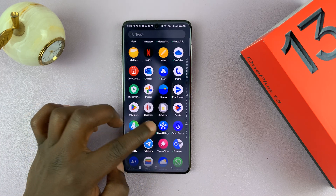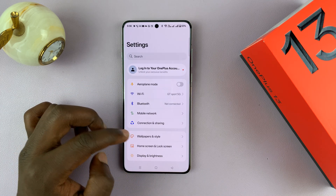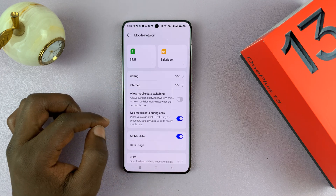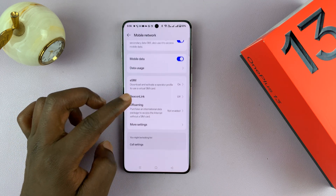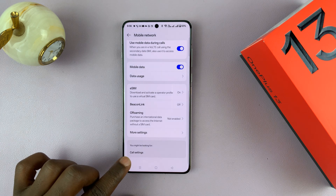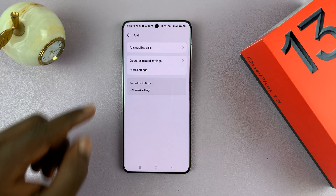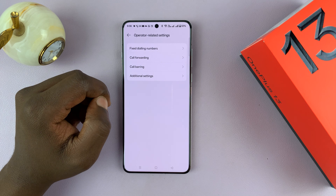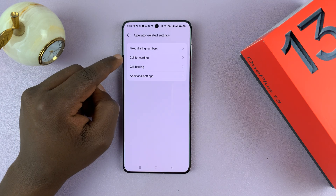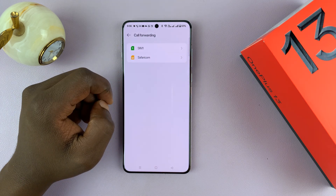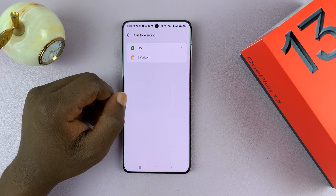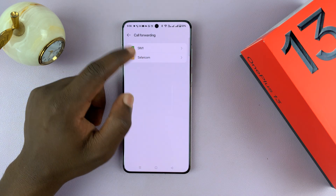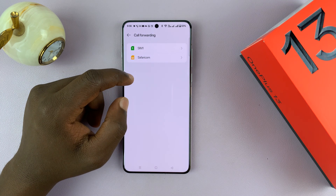Let's go to Settings, then Mobile Network, scroll down and tap on Call Settings, then tap on Operator Related Settings, then tap on Call Forwarding, and then choose the SIM card you want to disable call forwarding for, especially if you have a dual SIM setup.